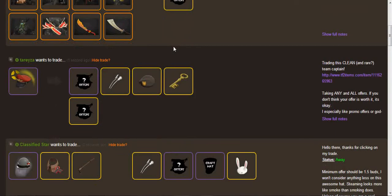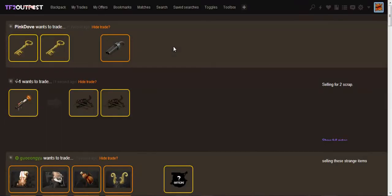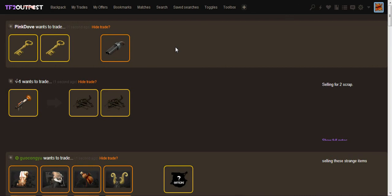So, that is TF2 Outpost Toolbox. I hope you guys enjoy this tutorial and I hope you guys try it out and do whatever. I'm going to provide a link to the person who made this script. I'm going to provide their Steam ID so that you can go donate and whatnot. And, yeah. Peace out. See you guys.